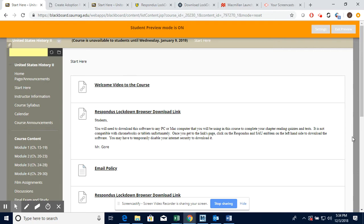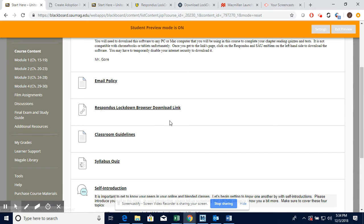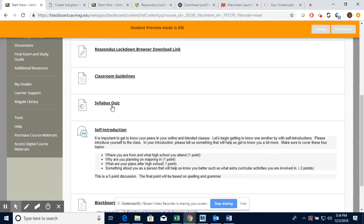You will have to have one of those devices in order to complete tests and quizzes in this course. Here is the email policy. I respond to emails within 24 hours Monday through Friday.